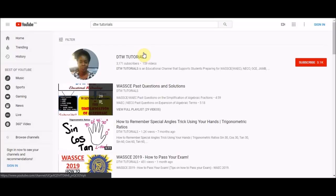Hello guys, welcome to DTW Tutorials. Today's video we're going to be talking about the JAMB subject combination for JAMB 2019. Last week I received a question on my YouTube channel — a comment from a student asking what subject combination she can select to register for the forthcoming JAMB 2019 exams. So I'm doing a video to answer that question.